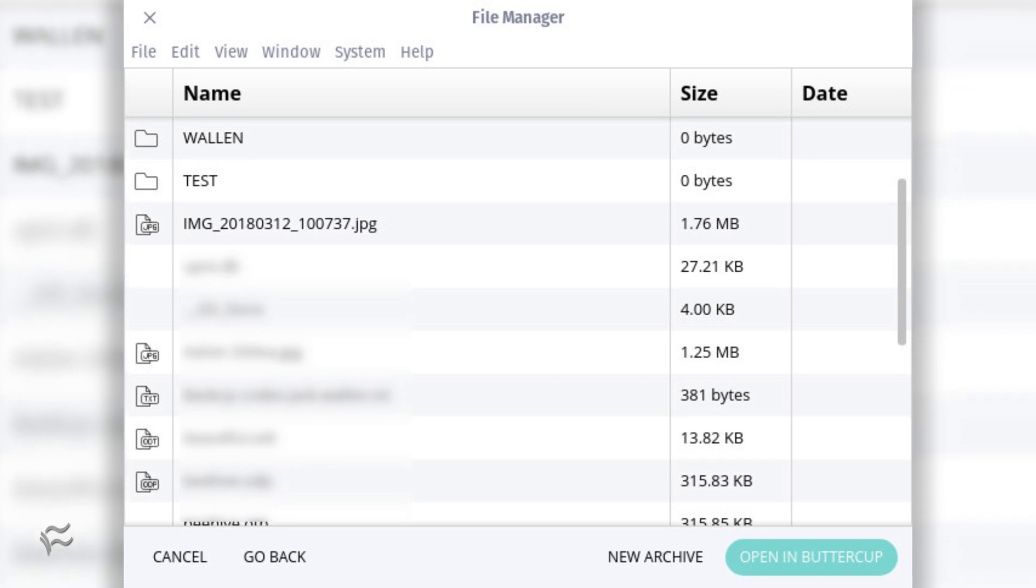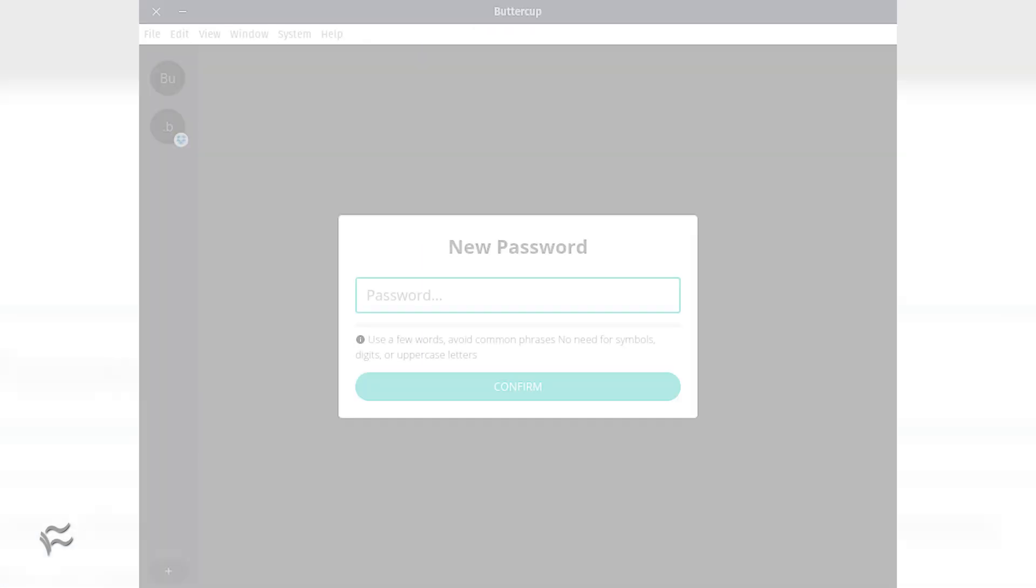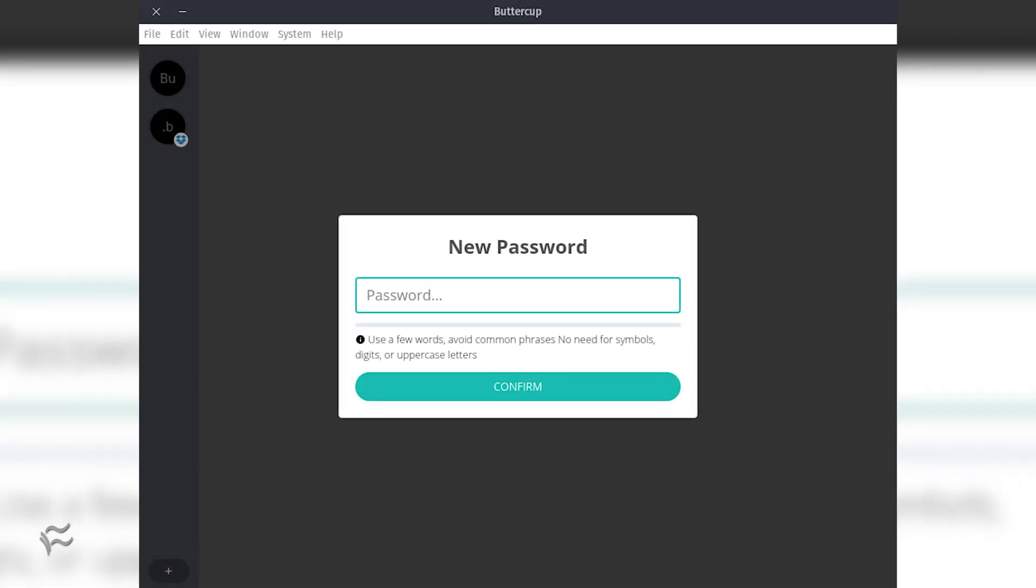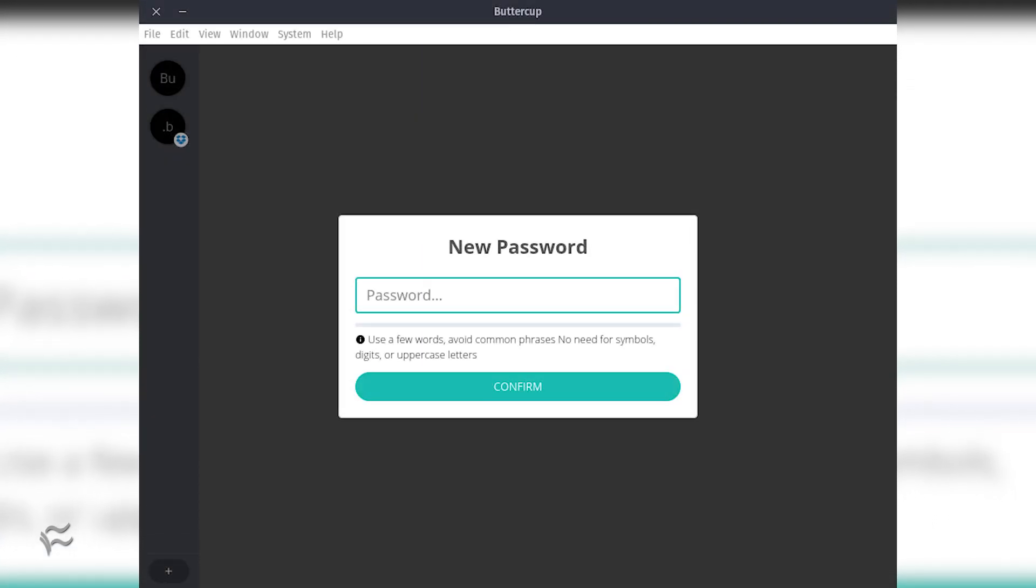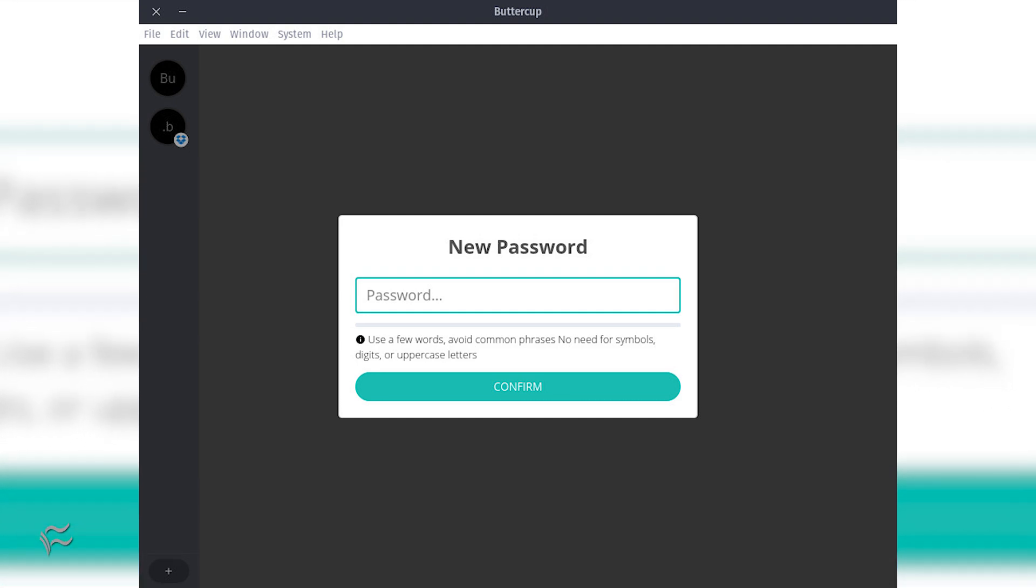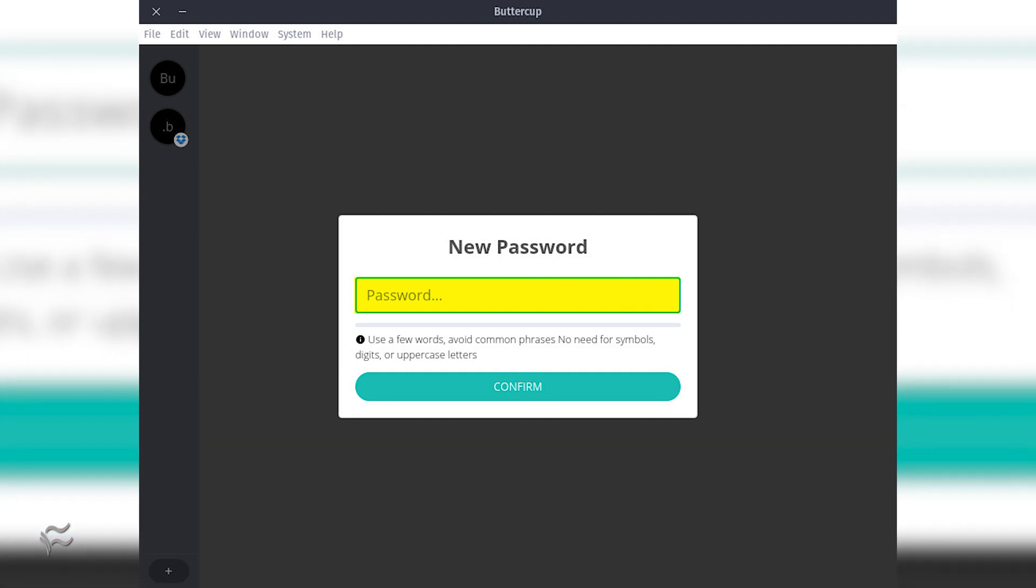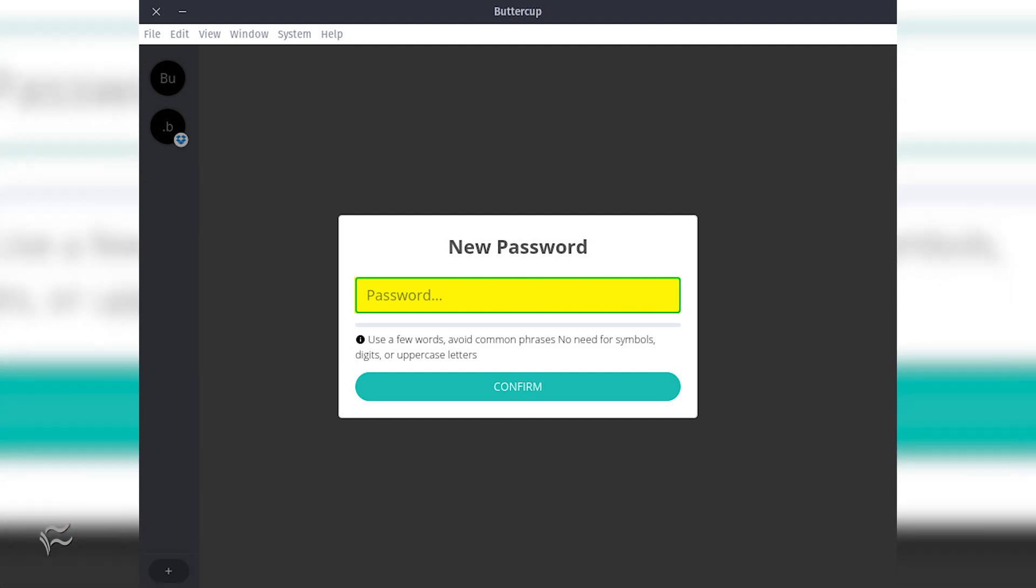Give Buttercup the necessary permissions and you should then see the Buttercup file manager open. Click New Archive. Type a name for the archive and hit Enter on your keyboard. Select the newly created file and then click Open in Buttercup. You will then be prompted to type and verify a master password for that archive.